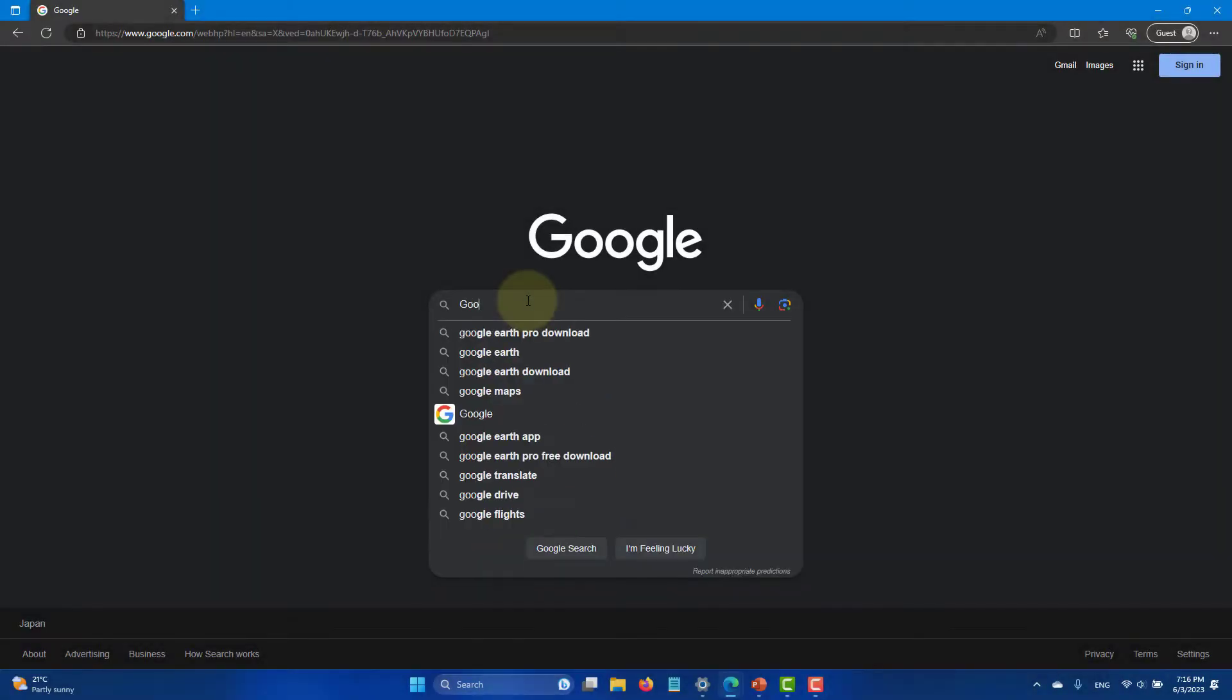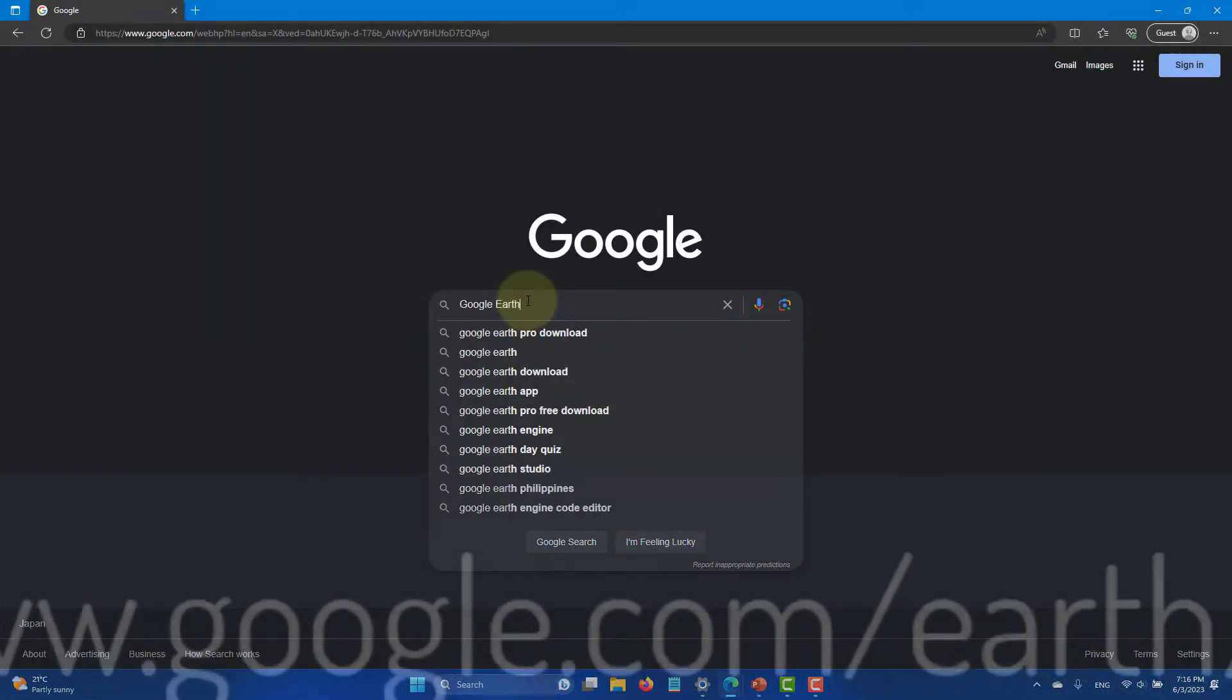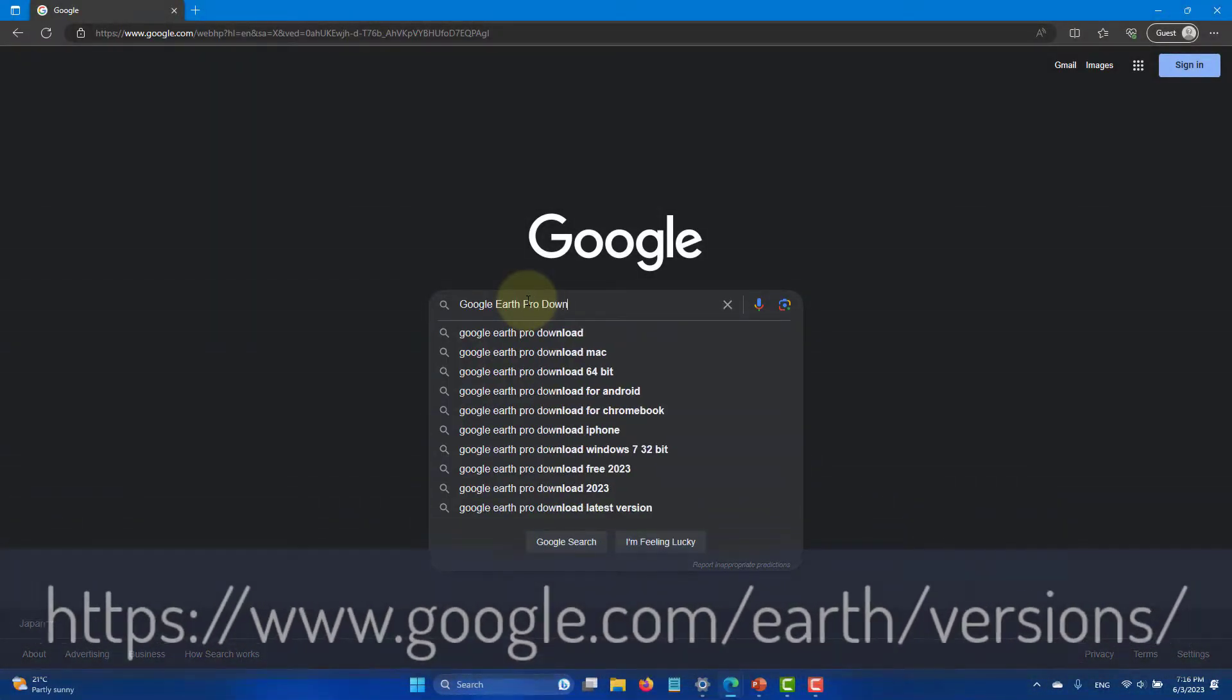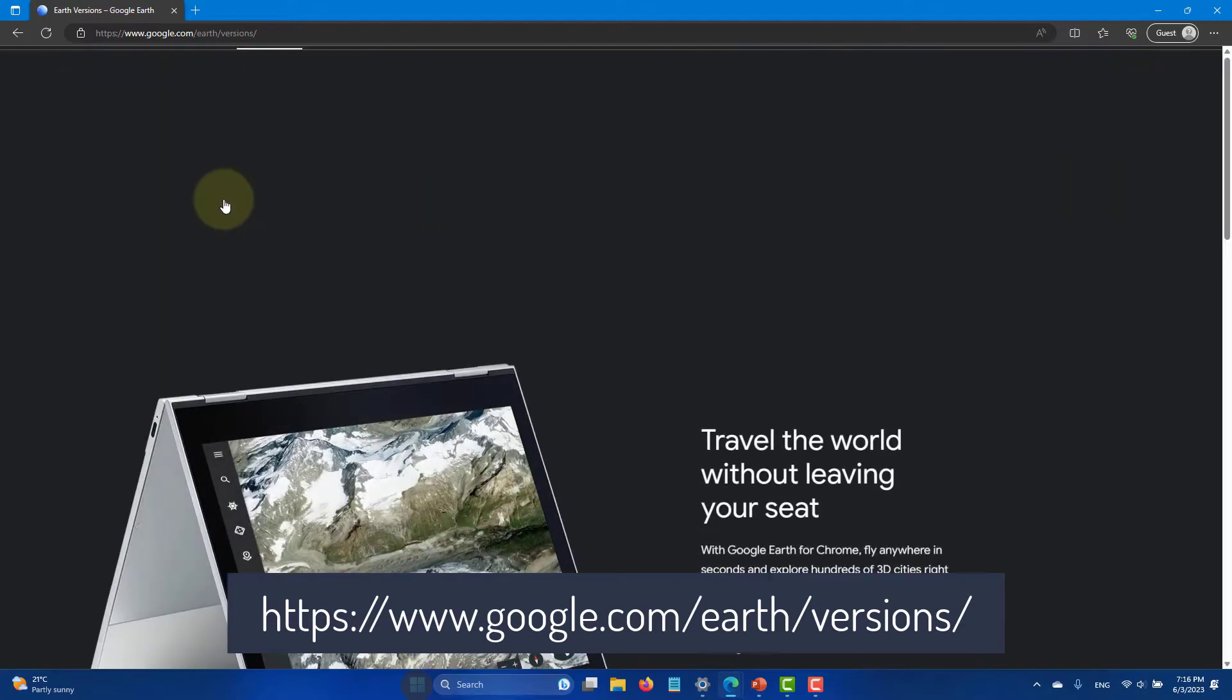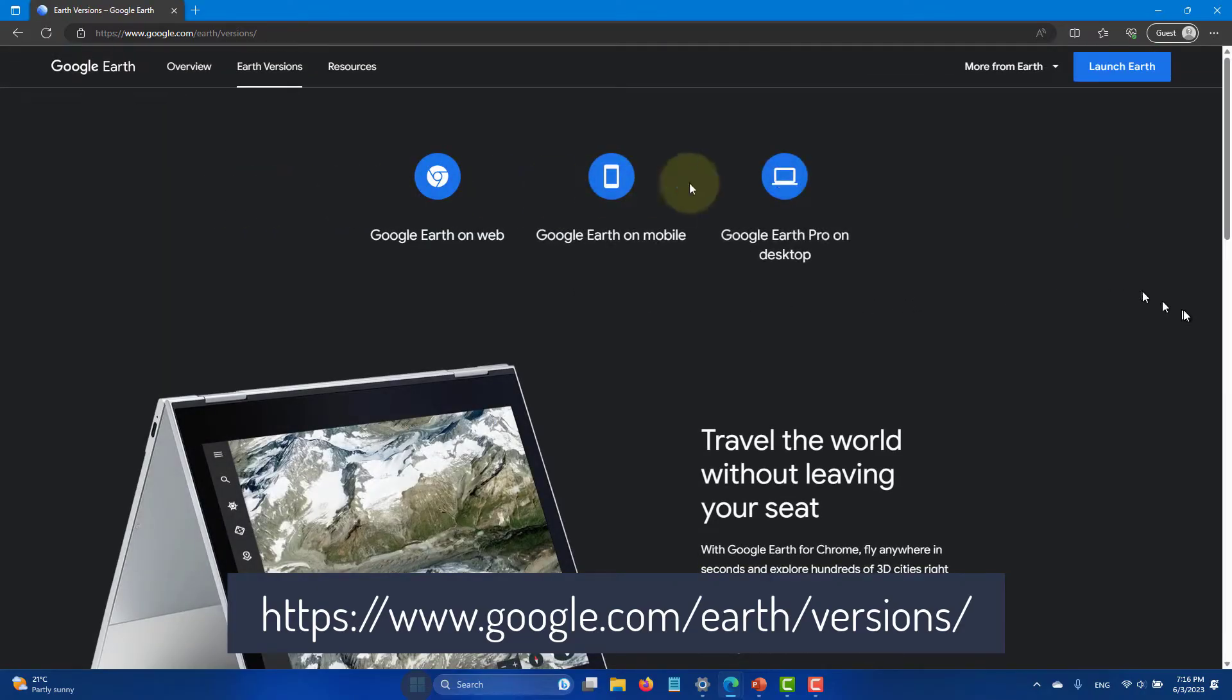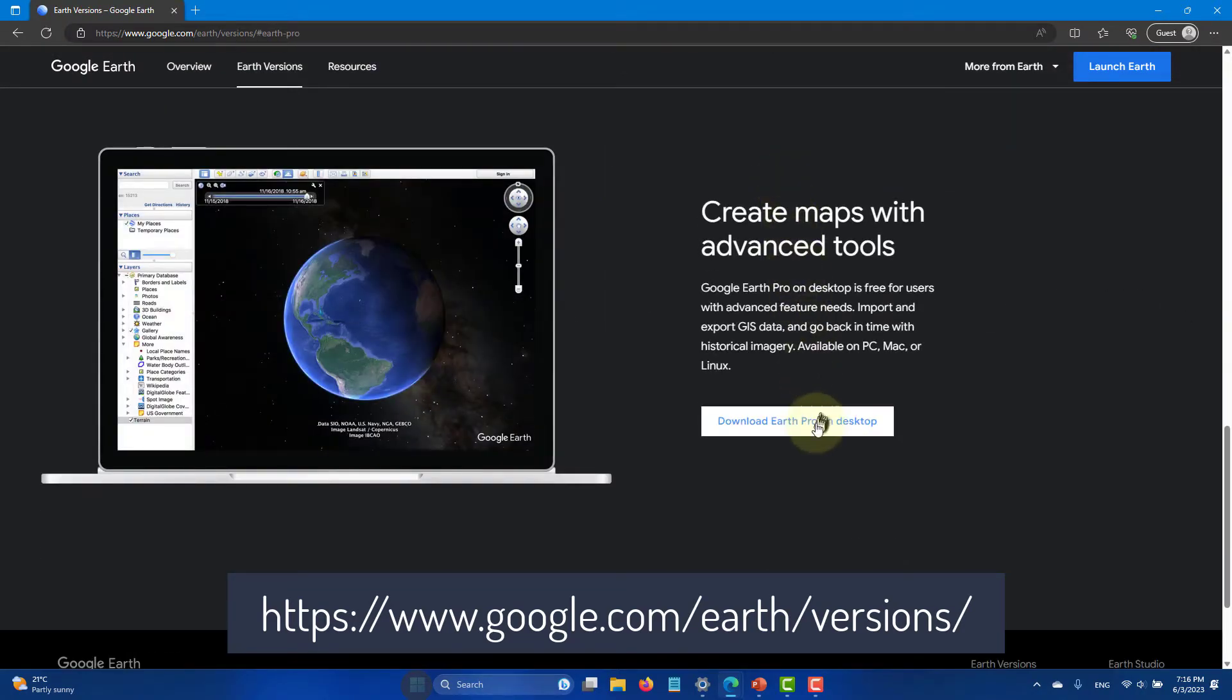First search Google Earth Pro download or go directly to www.google.com/earth/versions/.